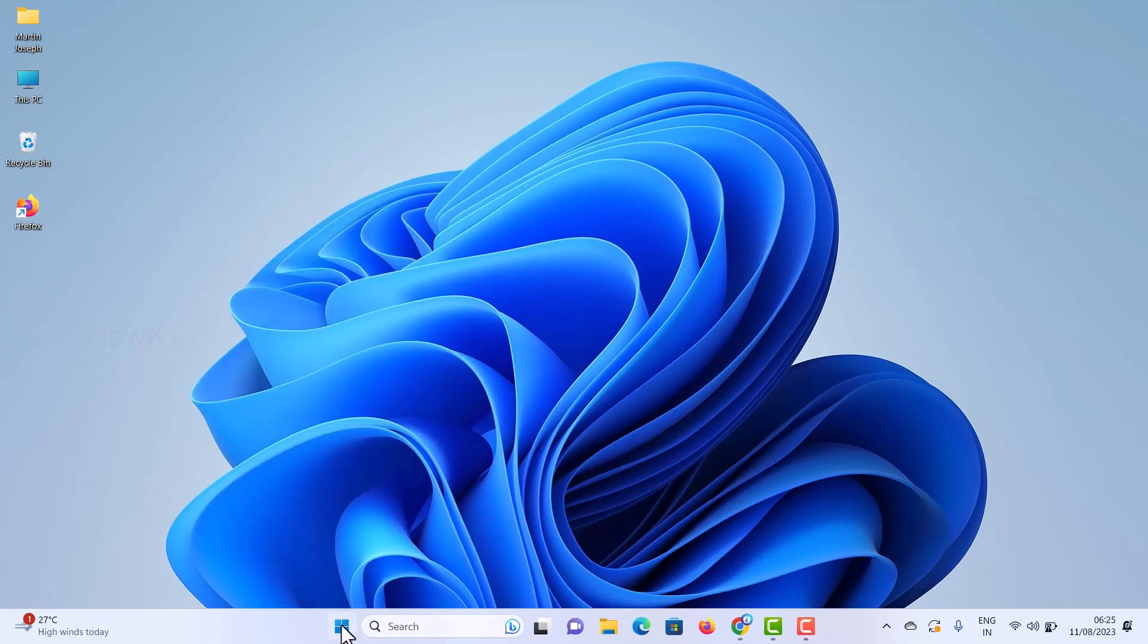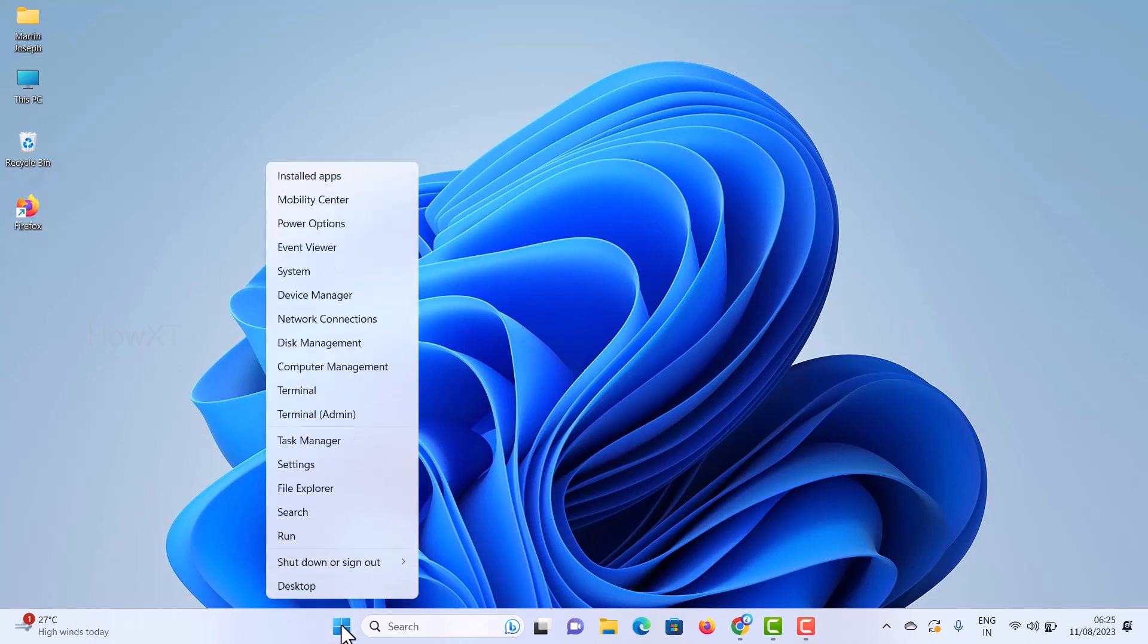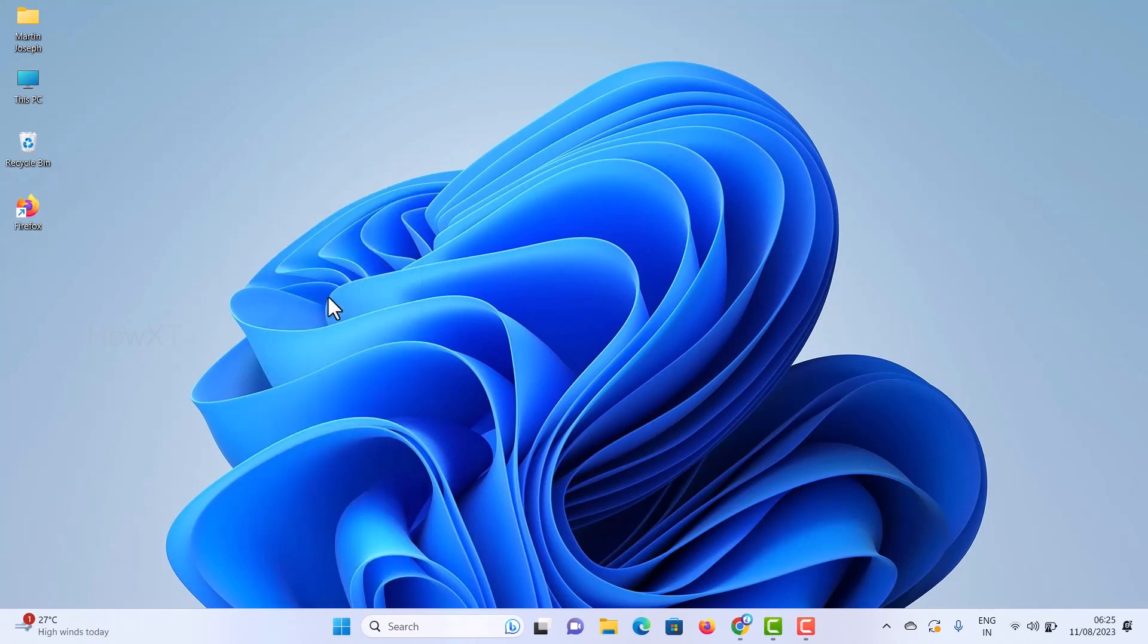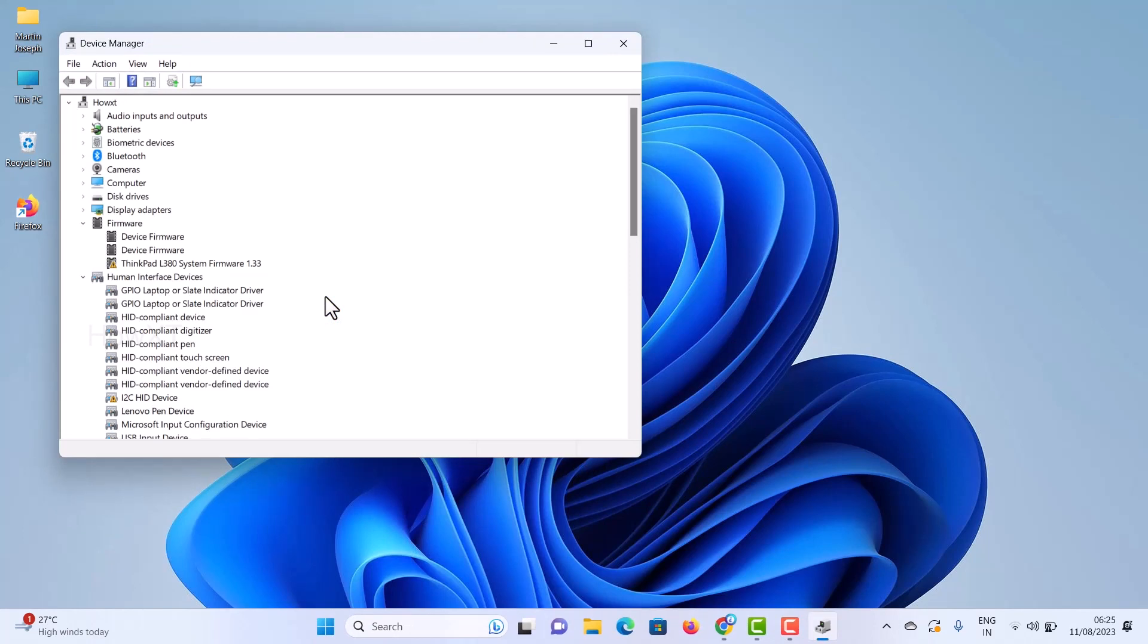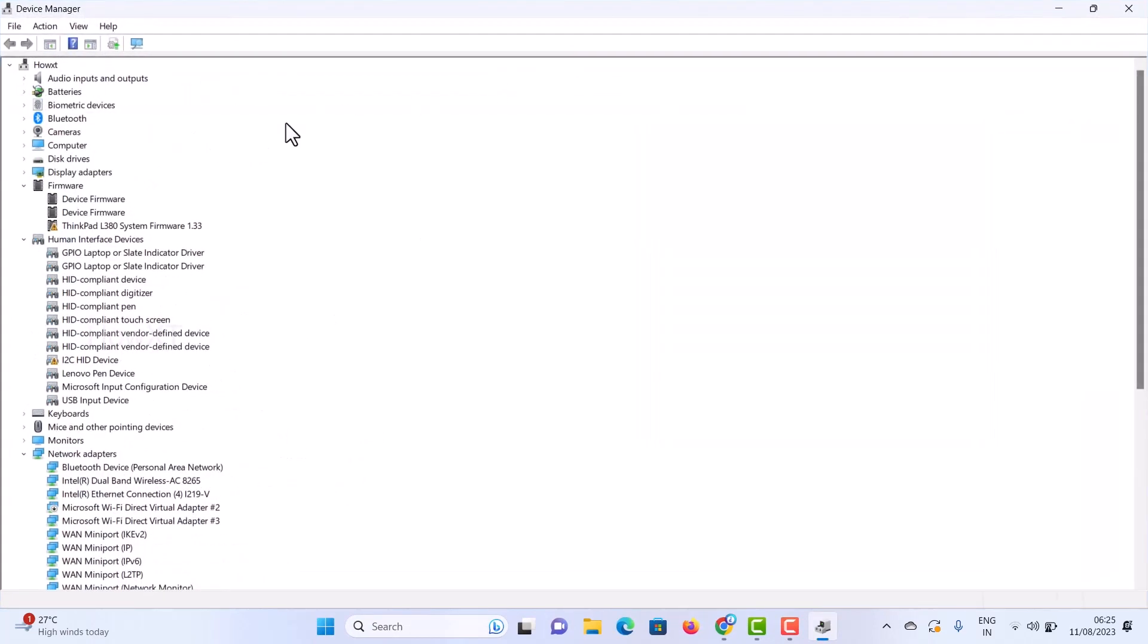Once you right-click the Start menu, you'll see many options. Find and click Device Manager, and it will open in a pop-up window.